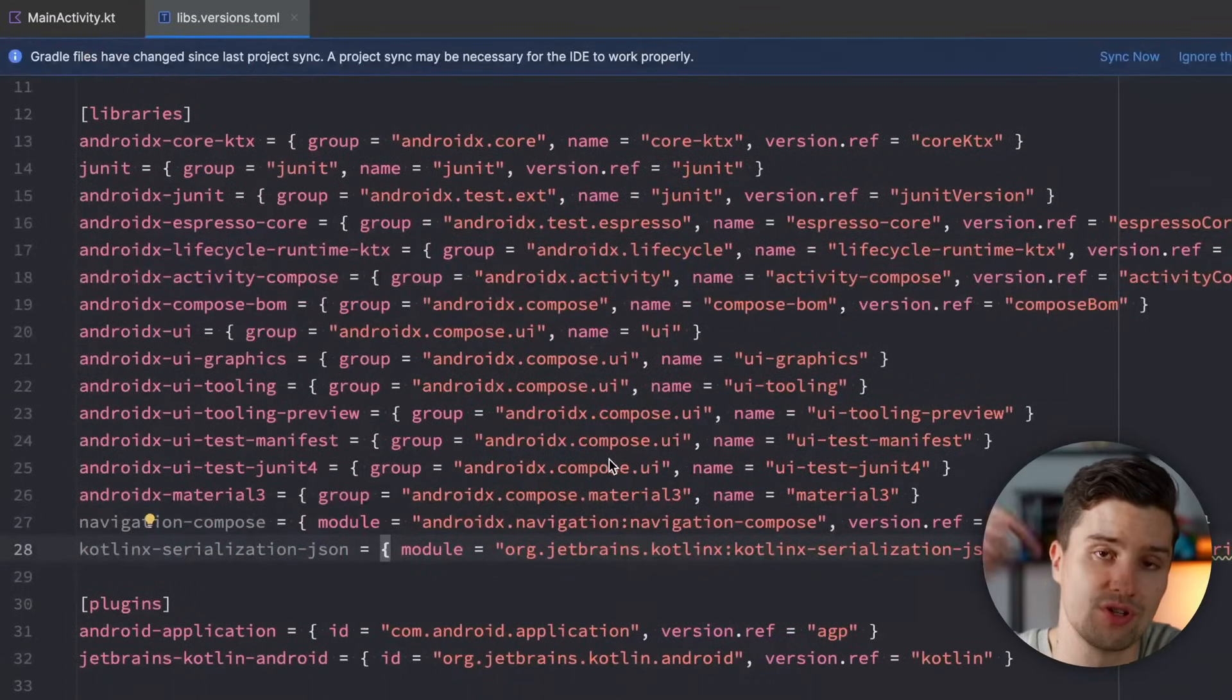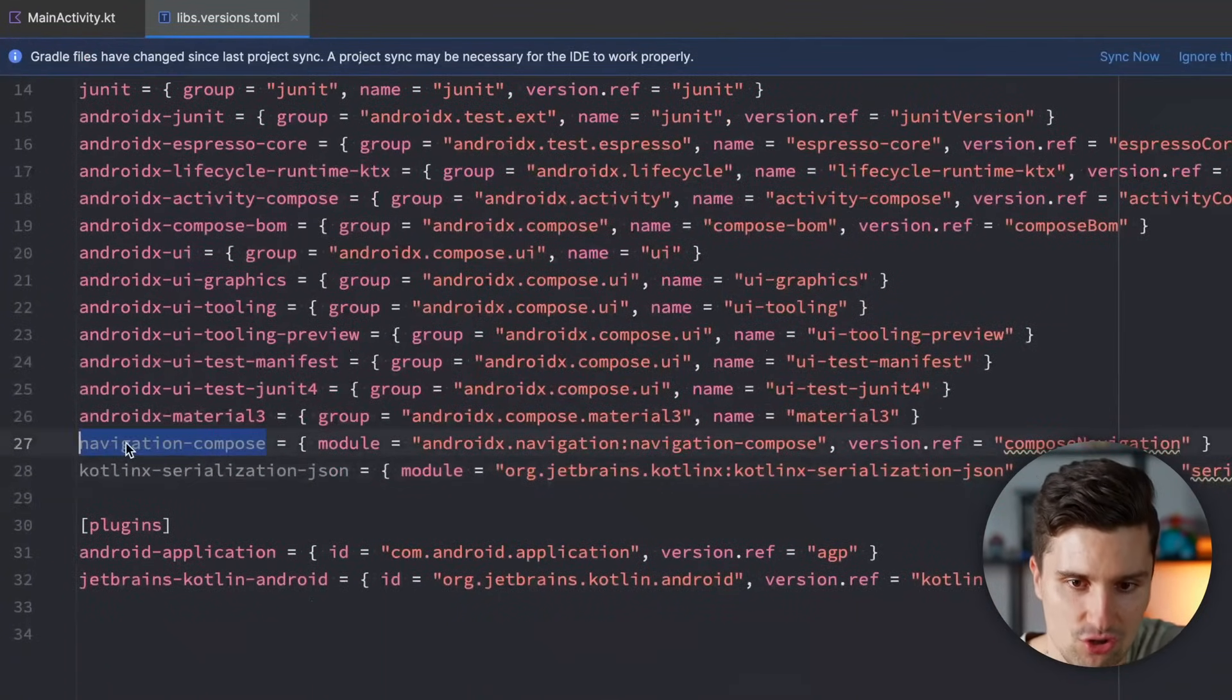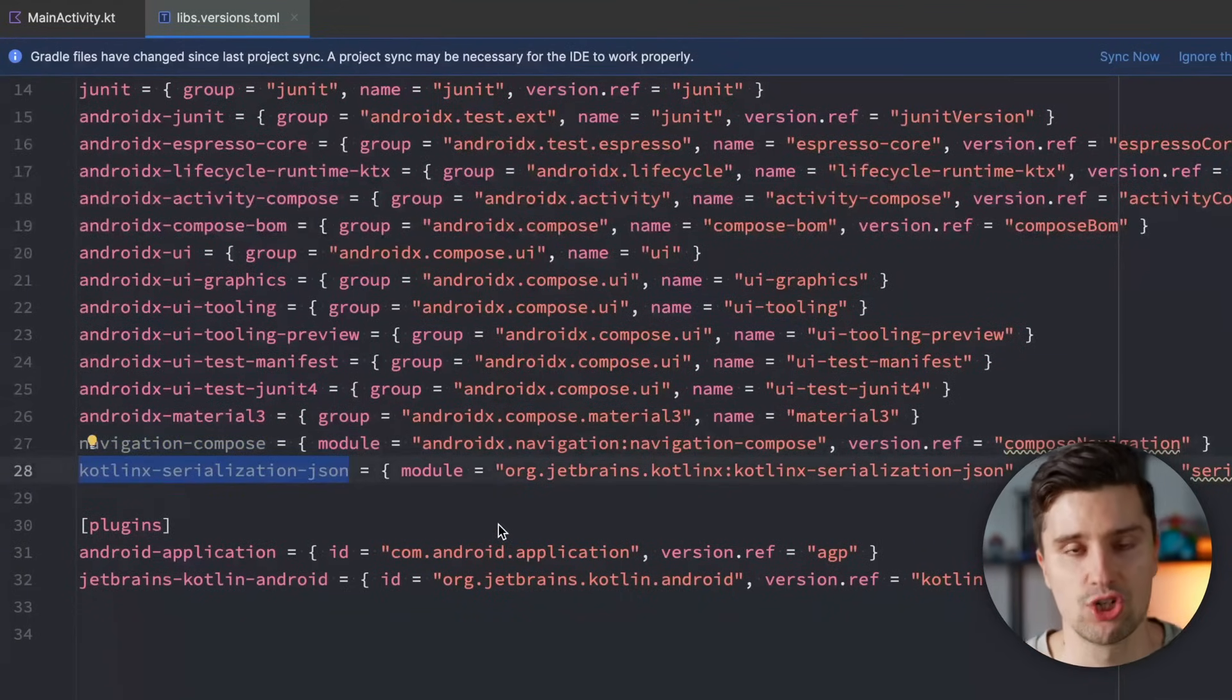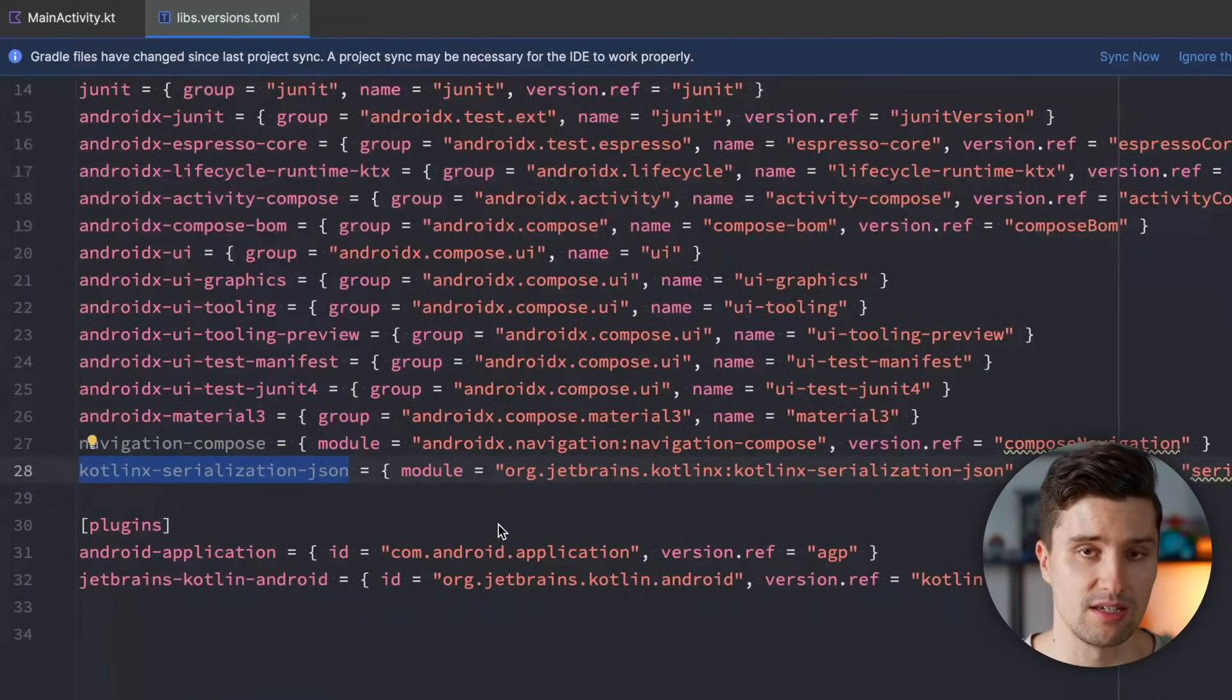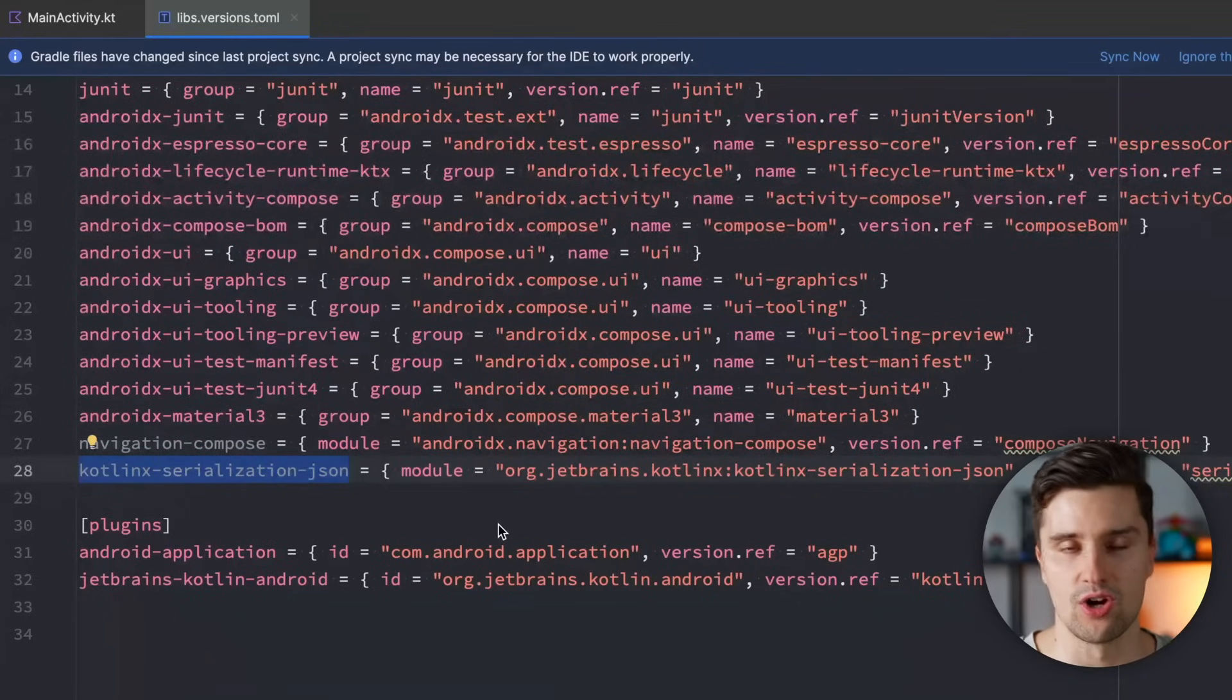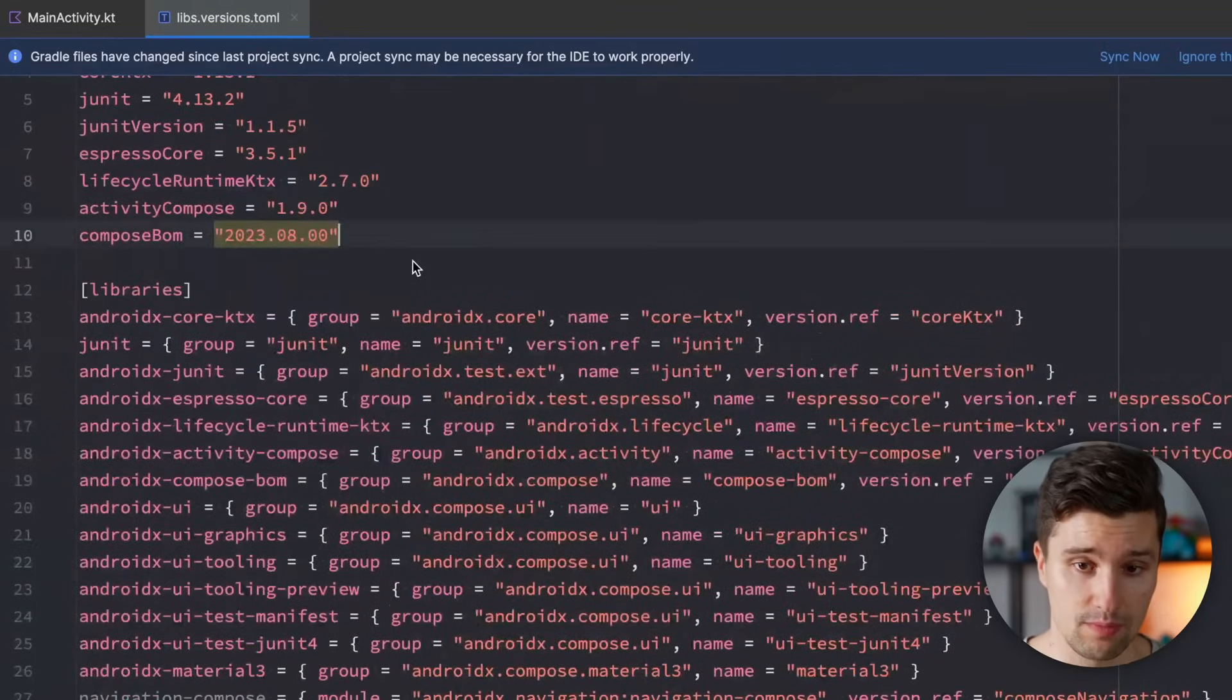Scroll down to our libraries block and paste these two dependencies, which you can of course find in my GitHub repository as usual. So we have Navigation Compose on the one hand and we have Kotlin X Serialization JSON, which is what the new Navigation Compose dependency uses under the hood in order to serialize arguments in a type safe manner.